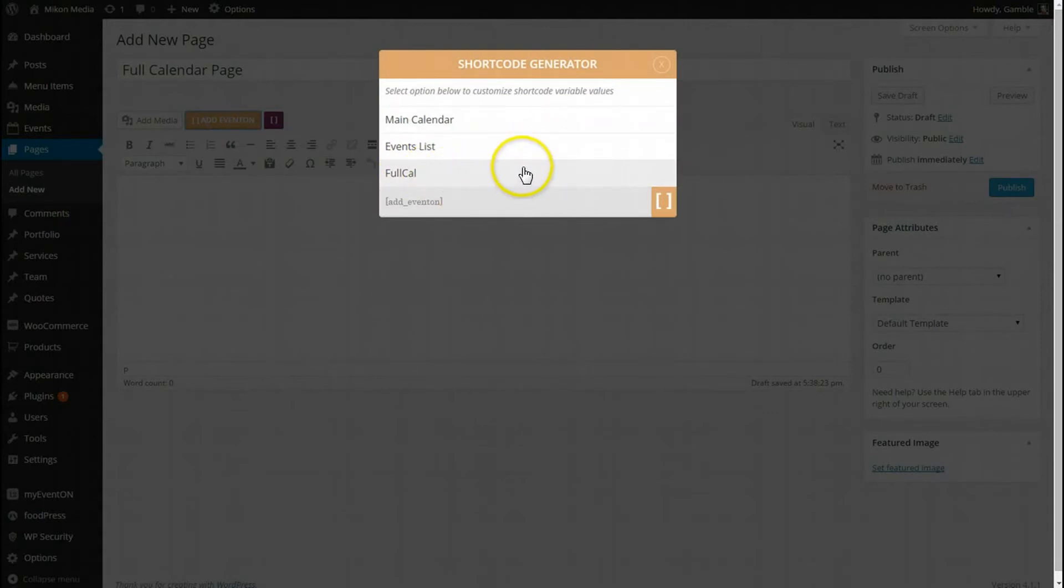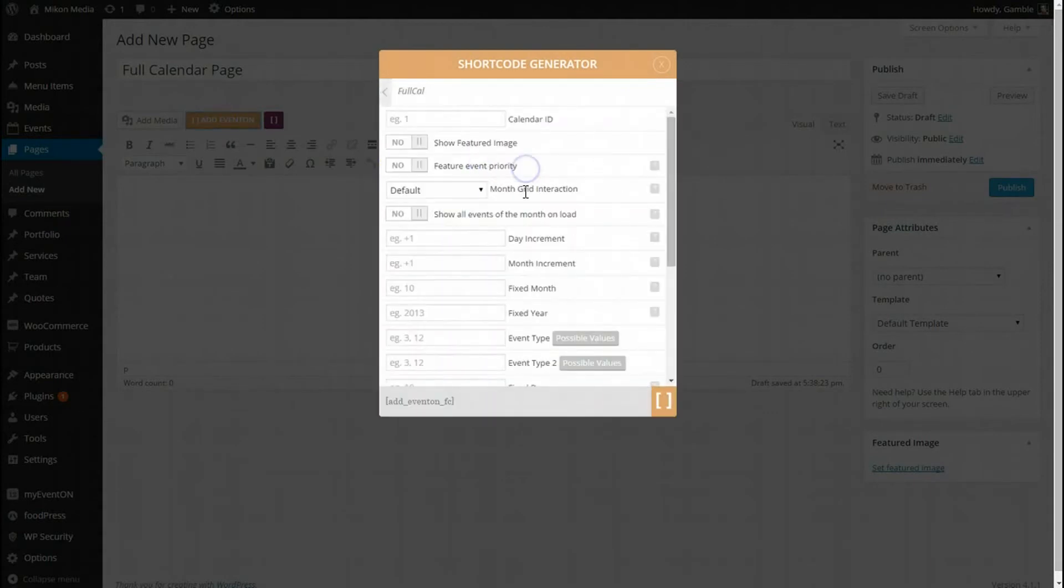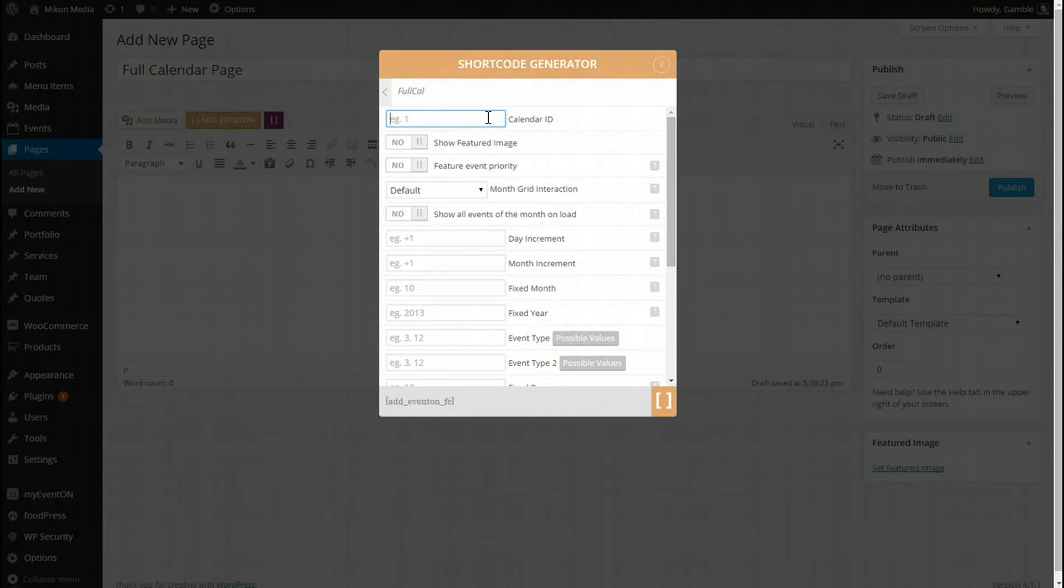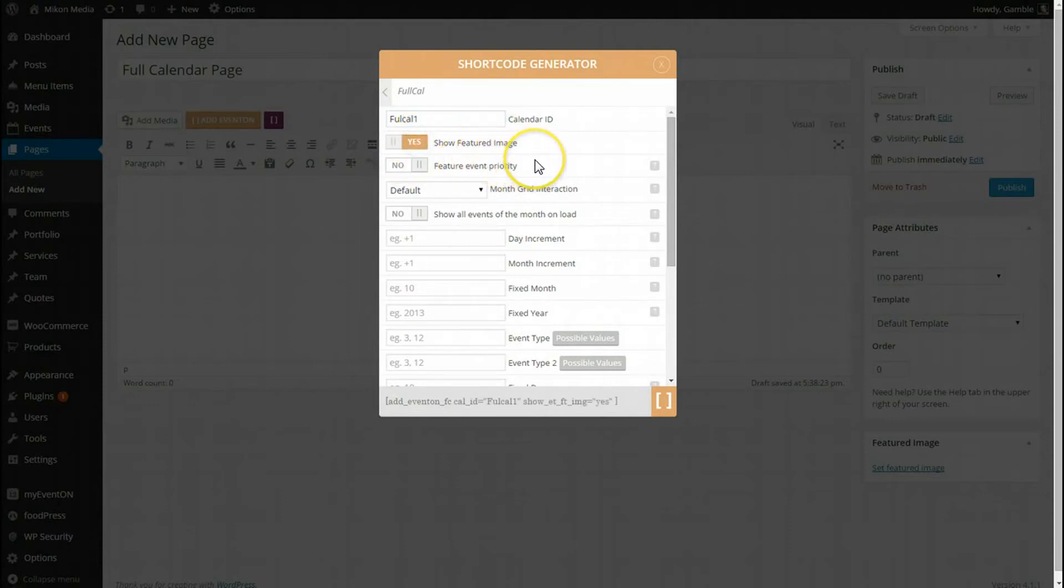Let's start off with the calendar ID to make sure it has its own unique name and its own unique value when the website is loaded. So I'm just going to call it full cal one. I'm going to show the featured images which will be part of the list underneath the full calendar when it's loaded.